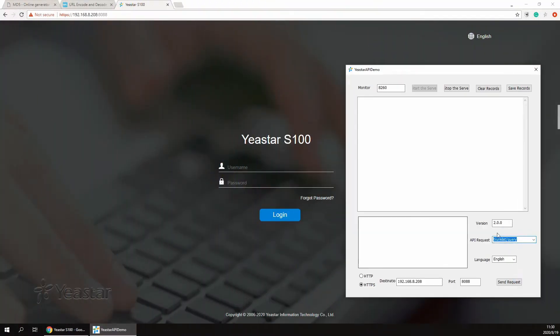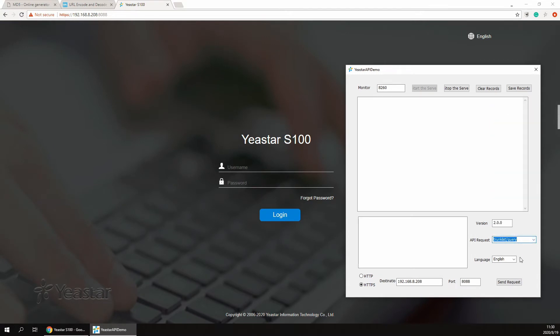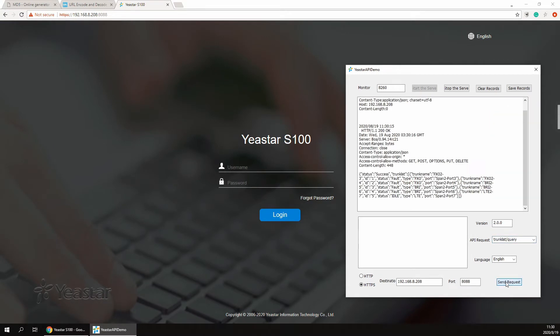At first, open the API demo. Select and send the trunk list query API request to check the cellular trunk name which is for sending SMS.